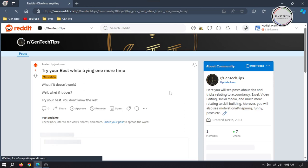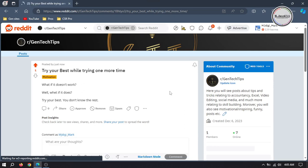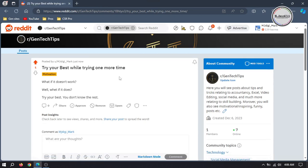Now our first text post has been published. Now we can share it or approve it. If someone posts something on your subreddit which you don't allow, it won't be published right away. You, as a moderator, will see the post and can approve it if it's okay to be published. As a moderator, you can also remove a post if it's not following the rules. Then we have some other options we can see as a moderator and can apply to the post.